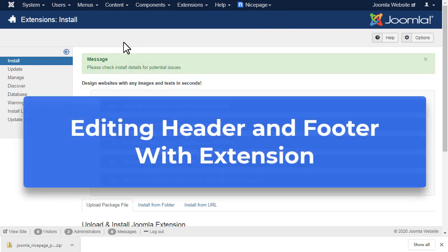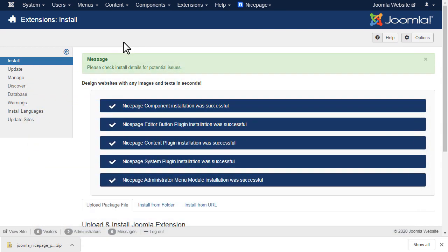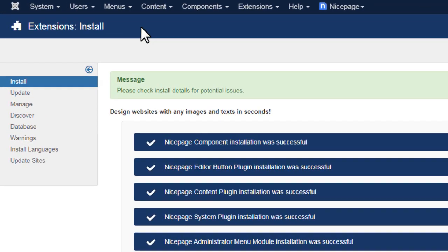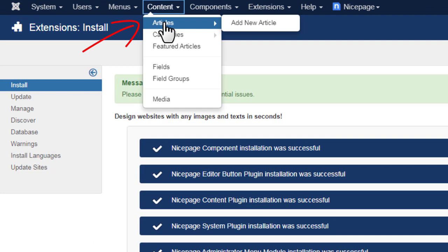Editing header & footer with the extension. You can change the header & footer of the NicePage articles. Open the Joomla administrator and go to Content > Articles.